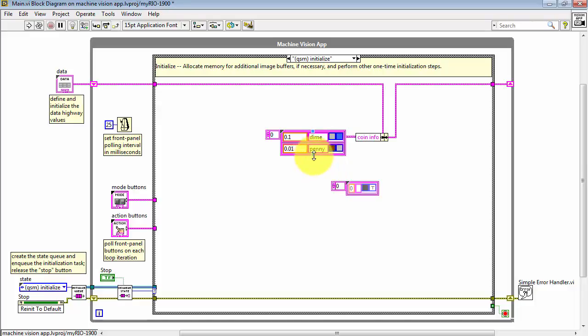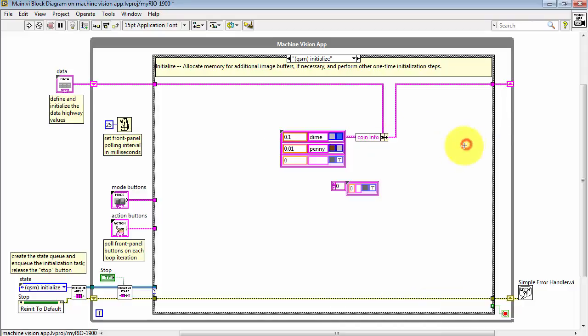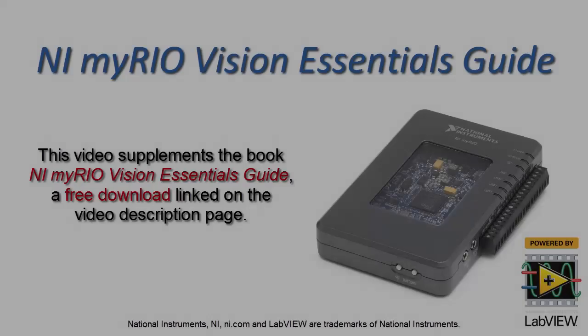All right, you can certainly continue then by adding as many coins as you need. And finally, you might not necessarily need to see that index display, so you can disable that if you like. And we are ready to go.